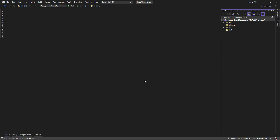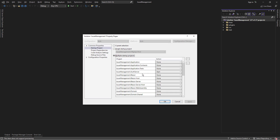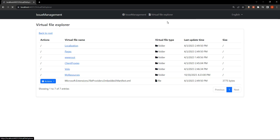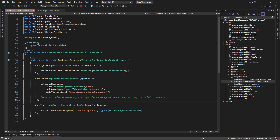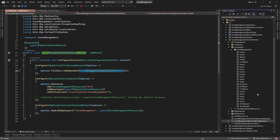I've got Redis running in the background on Docker. As usual, we'll be starting the auth server, the HTTP API host, and the web host. And we can see our virtual file explorer module up and running.